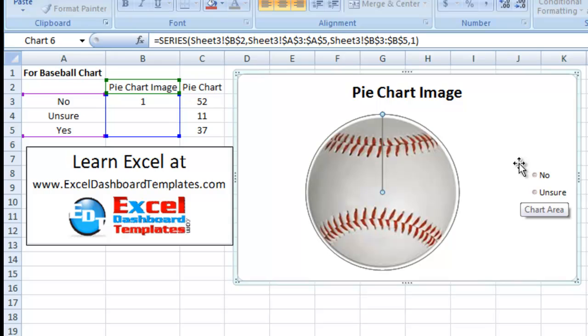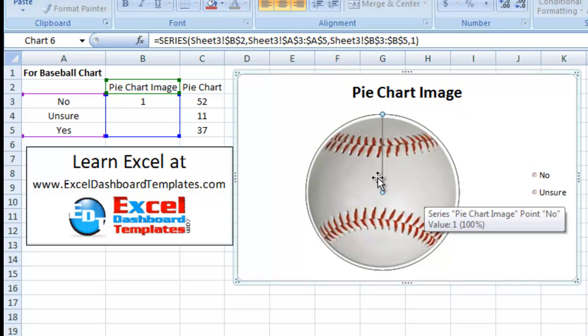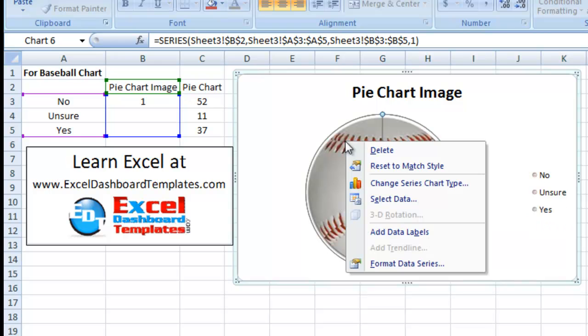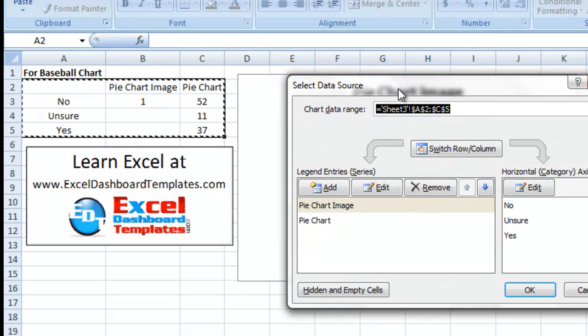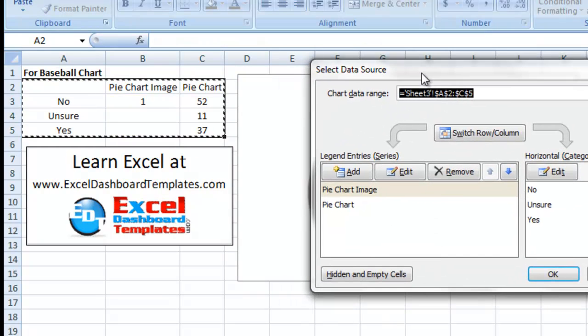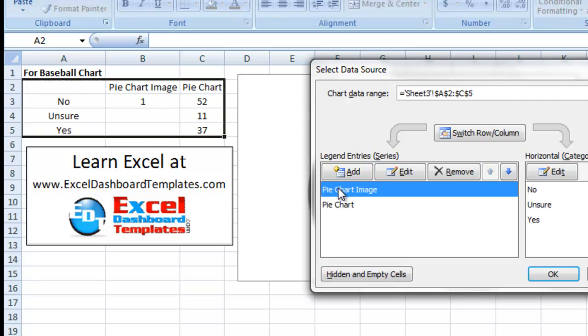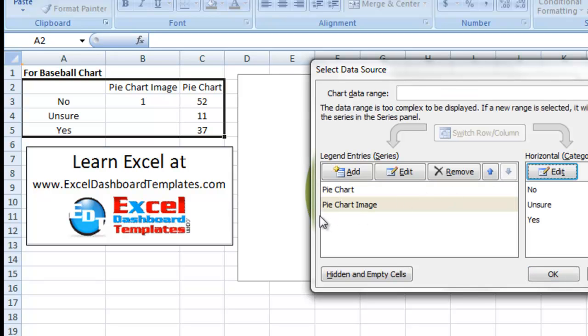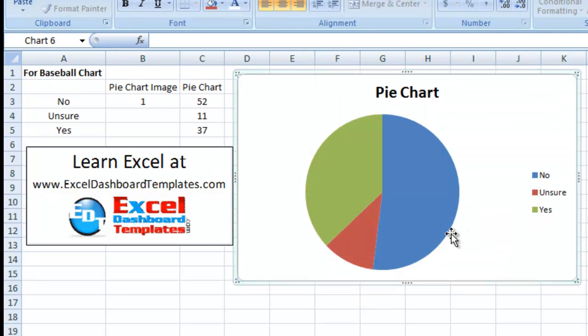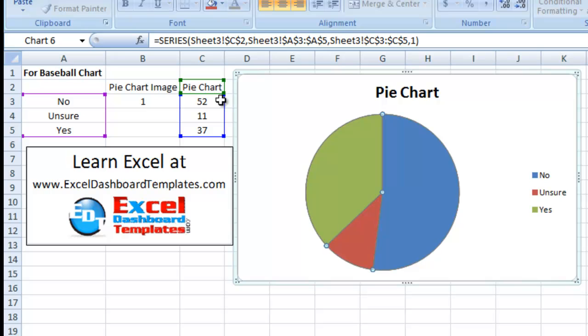Alright, so we're getting pretty close. We've got our image inserted in here. Now what we need to do is right click on our chart and choose the Select Data option. You're now going to see the Select Data Source. What we want to do is move this pie chart image to the back so that the pie chart is going to be up front and that's going to be the visible area. So first select that in the legend entry series, the pie chart image, and come over to this Move Down button and select that. We've now moved the pie chart image below pie chart. If we click on OK, you can see the pie chart is now the active range that we're looking at.